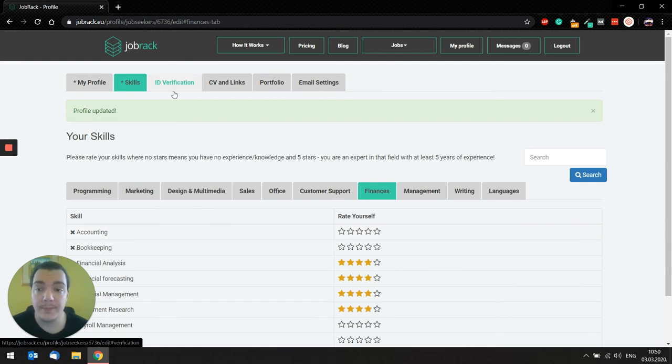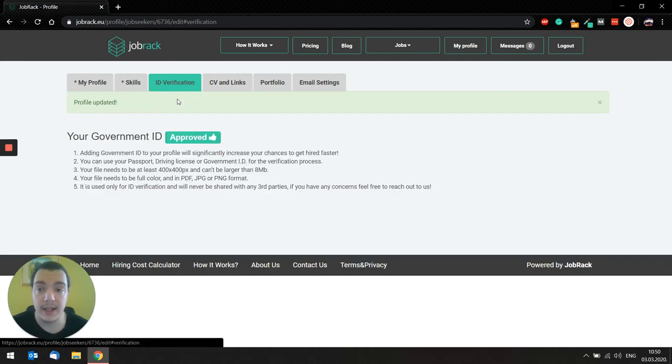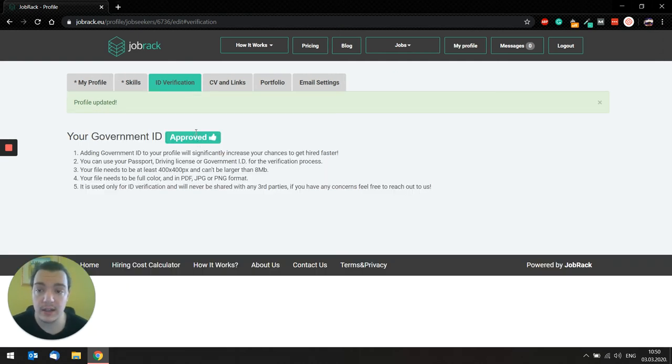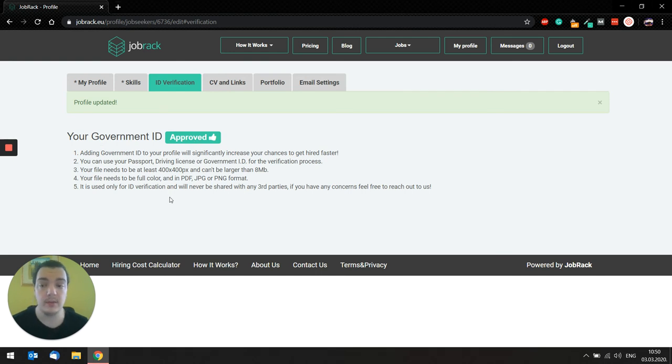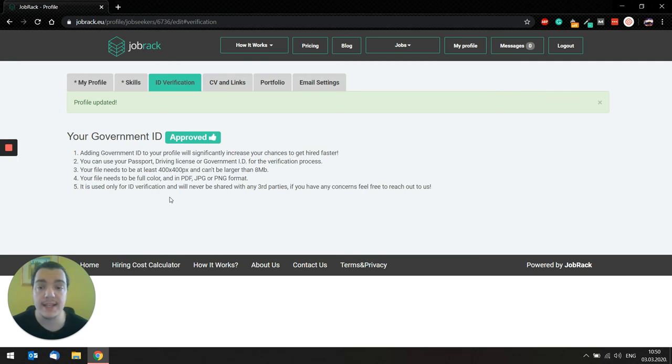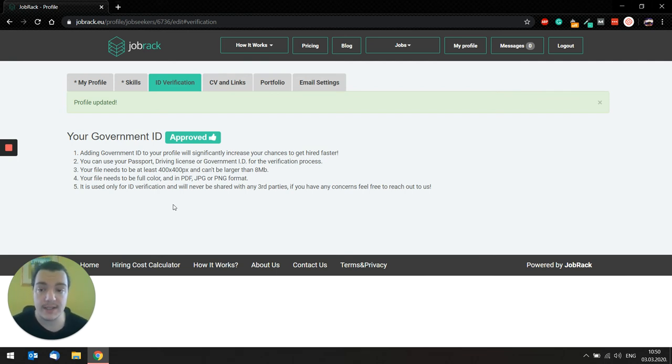So the next thing would be ID verification. Here, you can upload your government ID or driving license or your passport for the verification process.